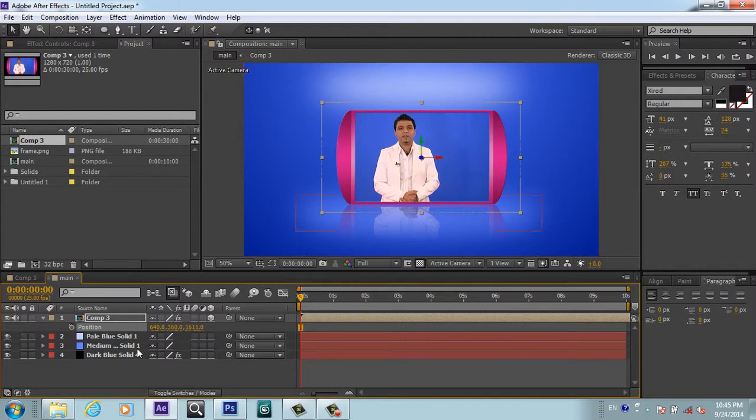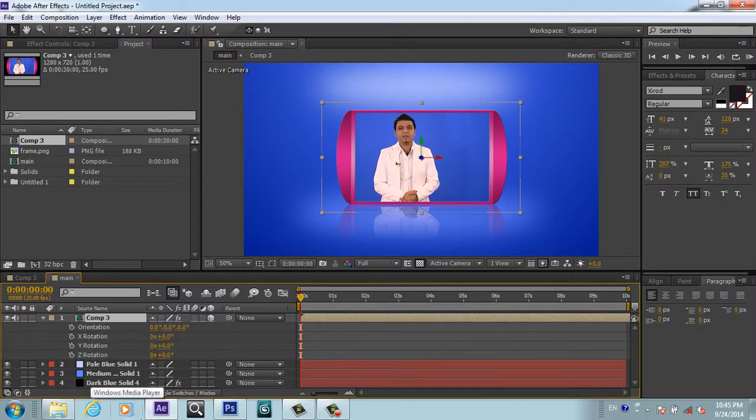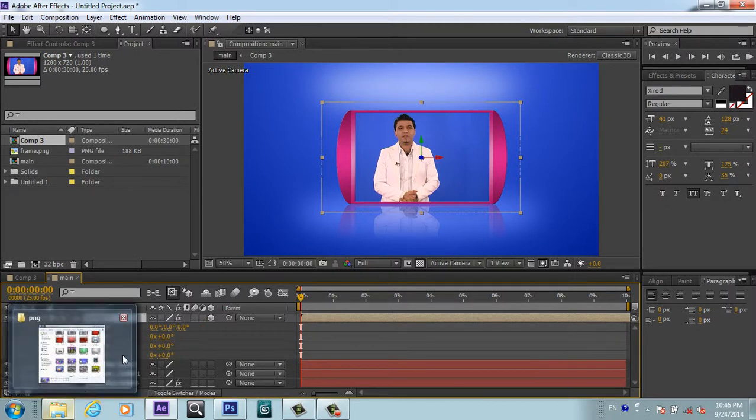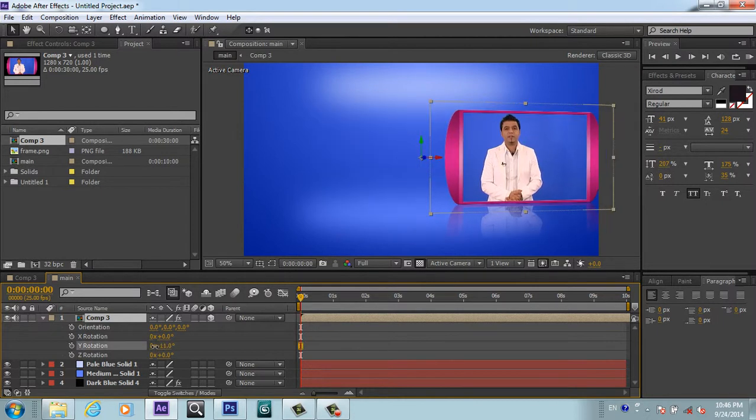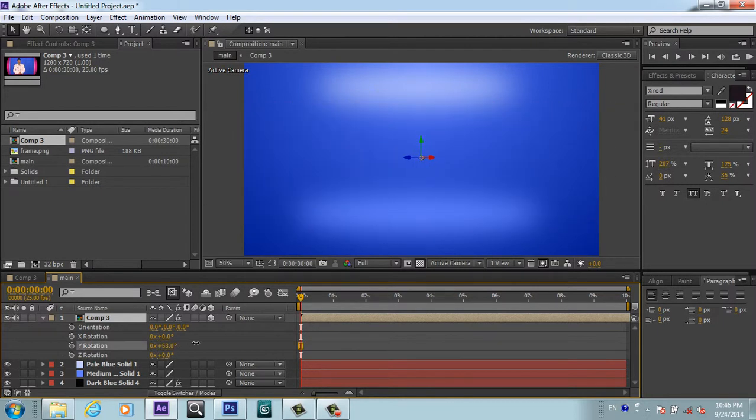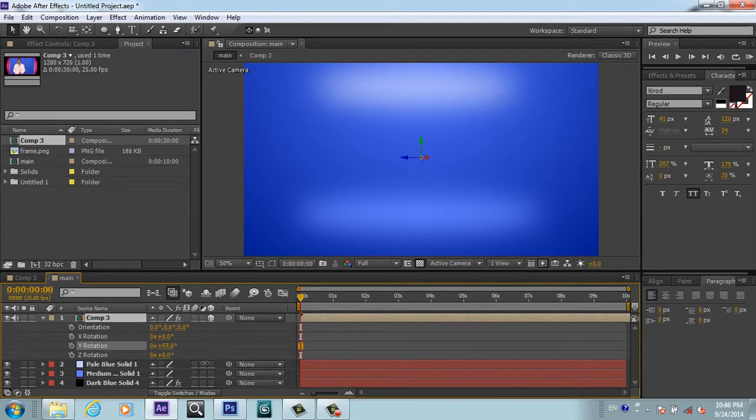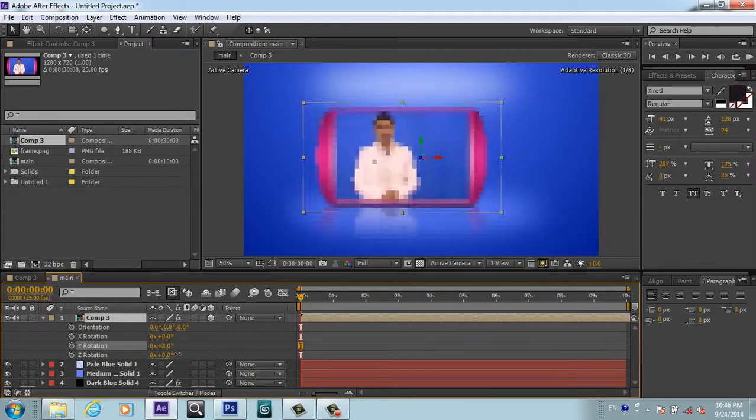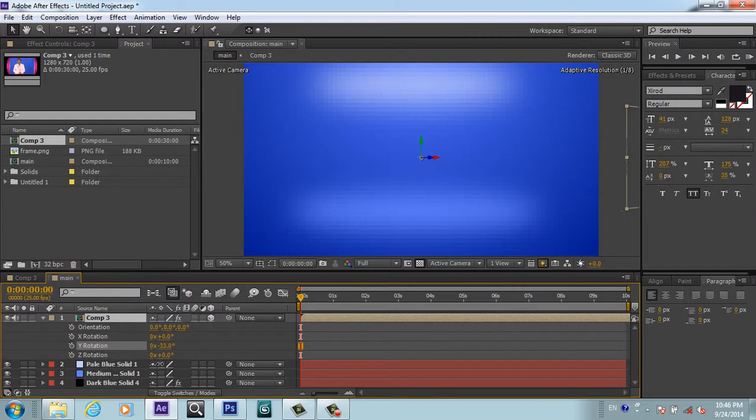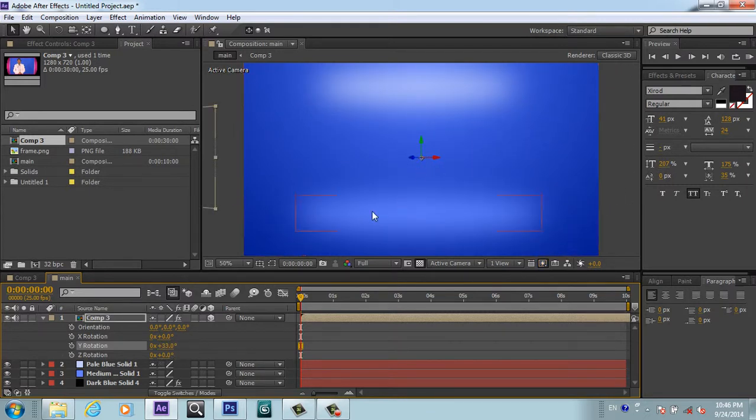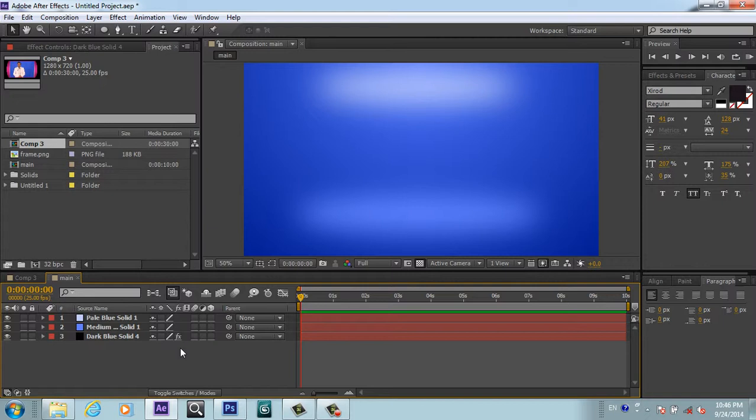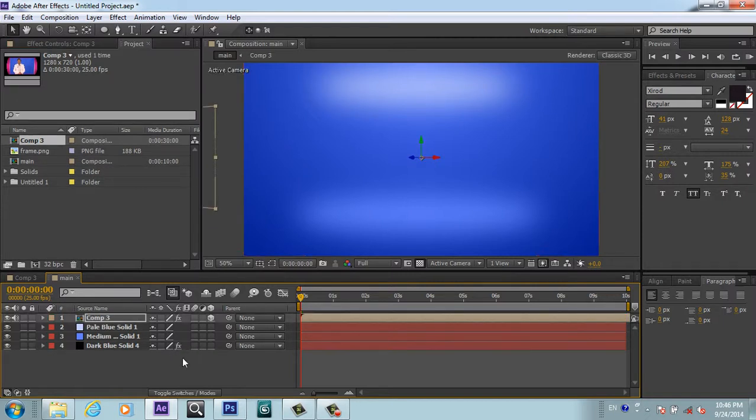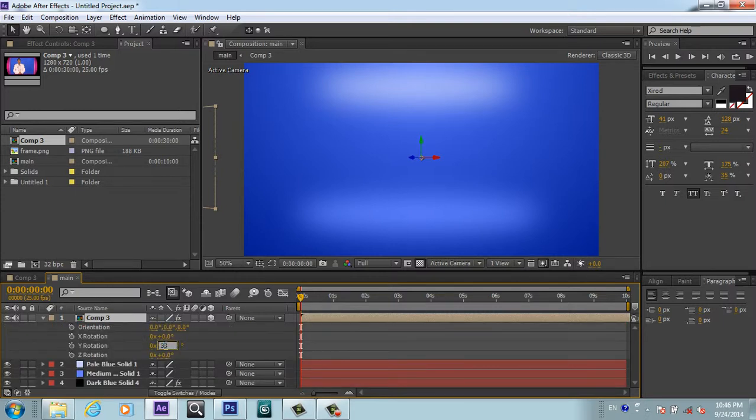If I press R for rotation and play with Y rotation, you see my video is rotating around this anchor point. I will press R for rotation and reset rotation to zero.